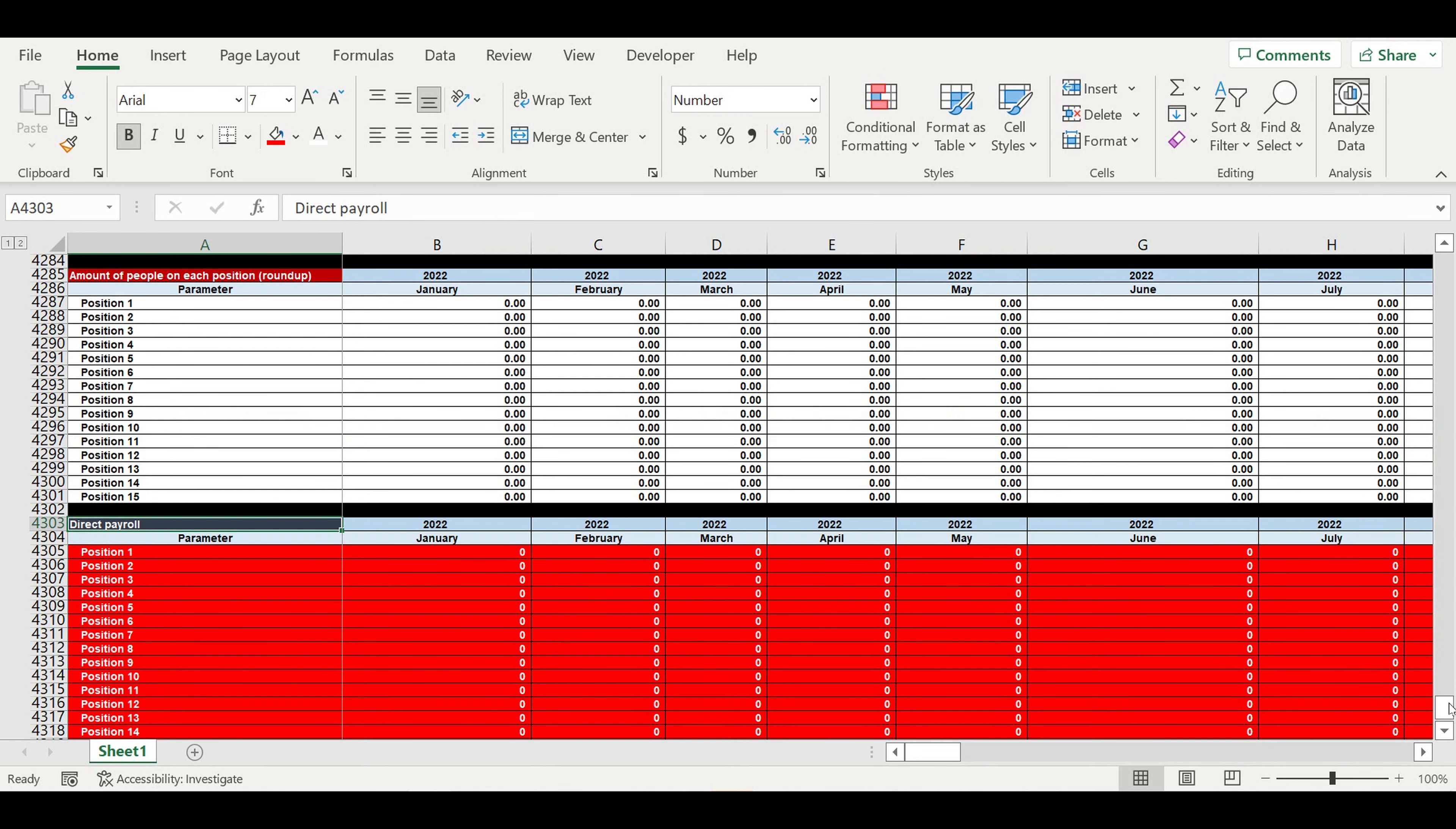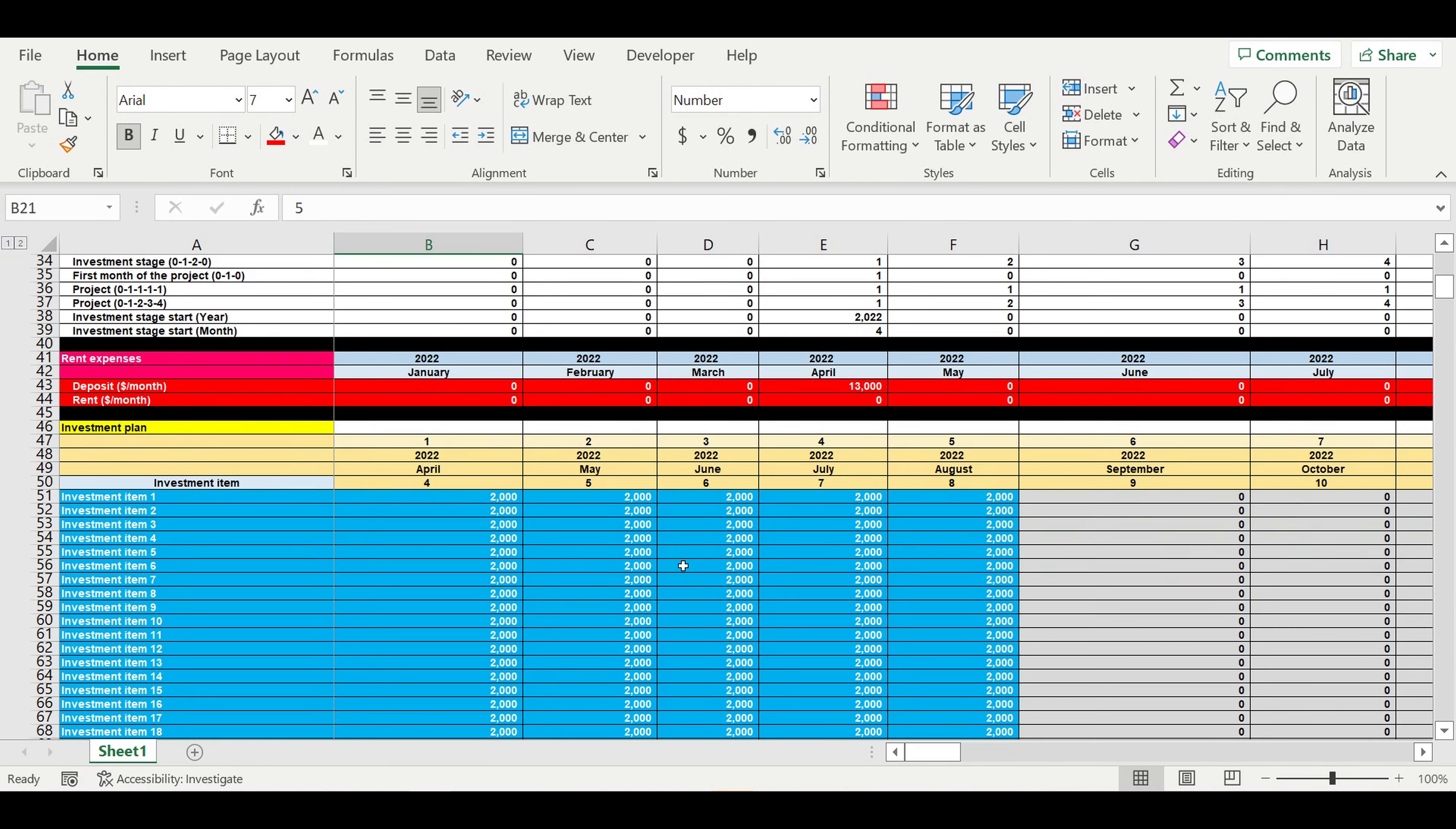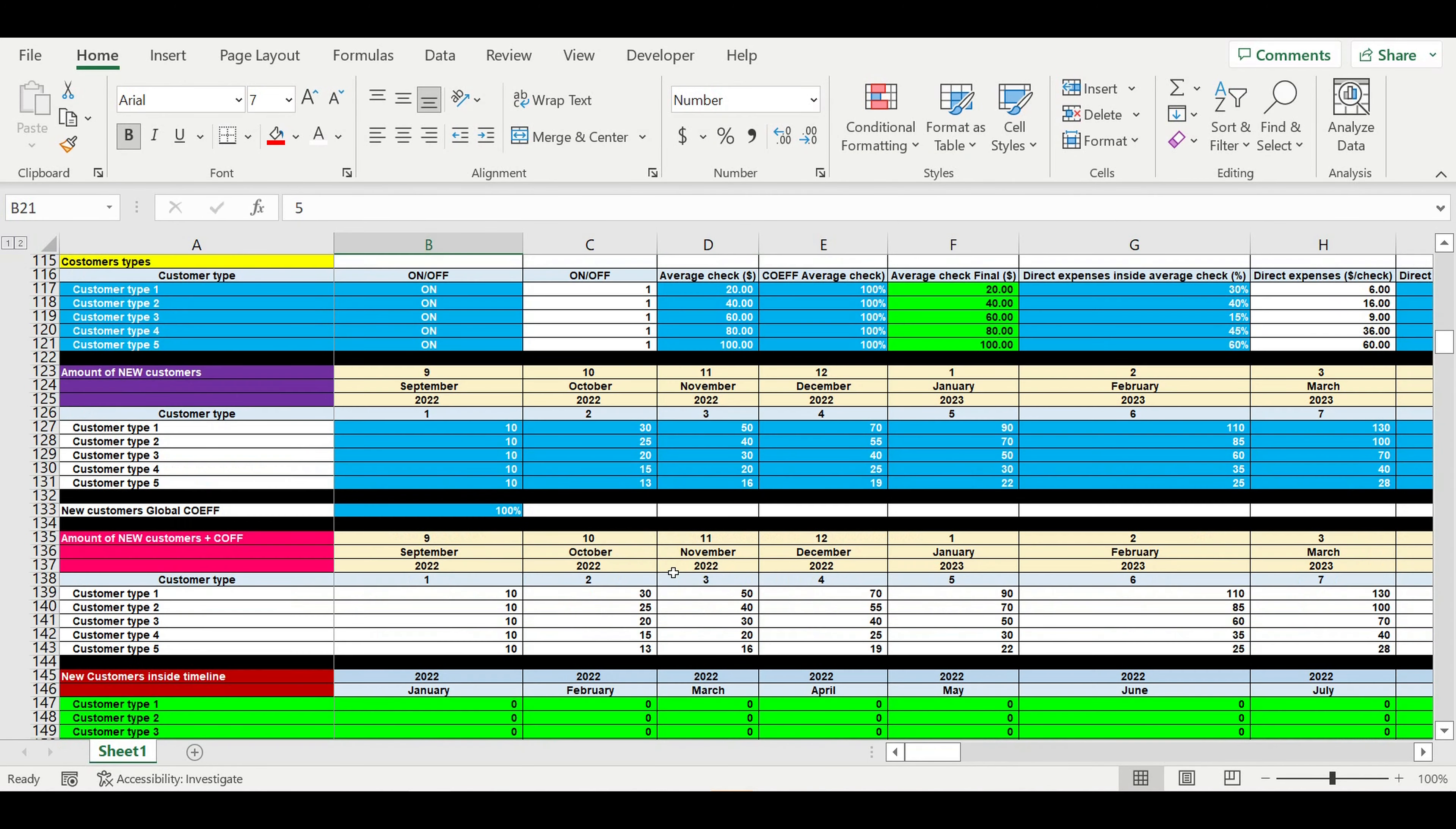Here on the top we can specify the square feet or square meters in our location where we're going to set up our business. What is the price per square foot or square meter? Then we specify the deposit that we pay to the landlord if we have any deposit. What is the grace period in months when we gain the first revenues? Year and month. What is the duration of the investment plan, the investment stage? And then we have a lot of inputs.